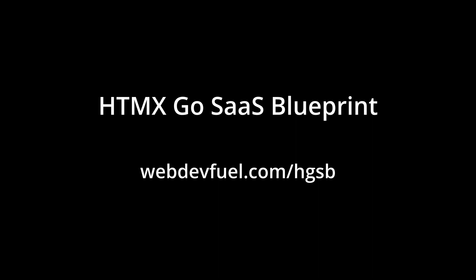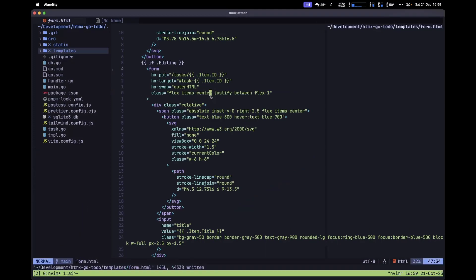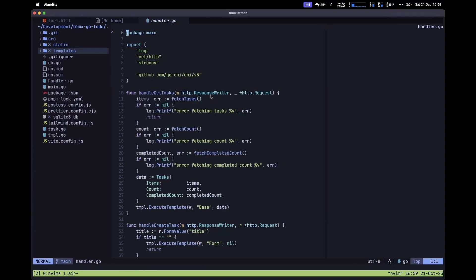Now let's create the handler that will allow us to update a particular task. Let's save this file and navigate to handler.go.